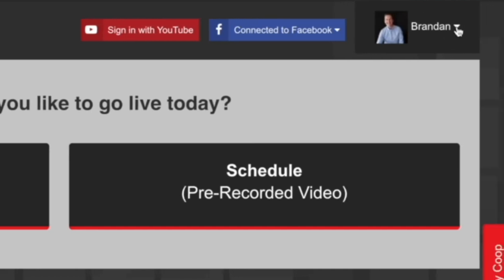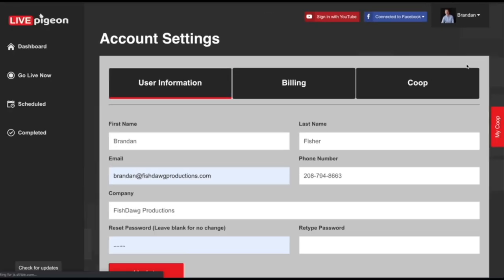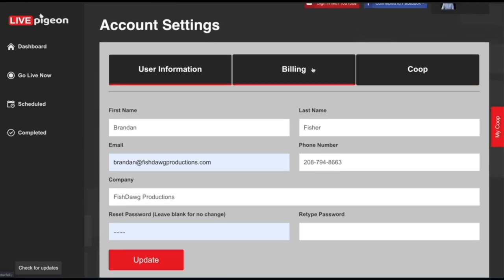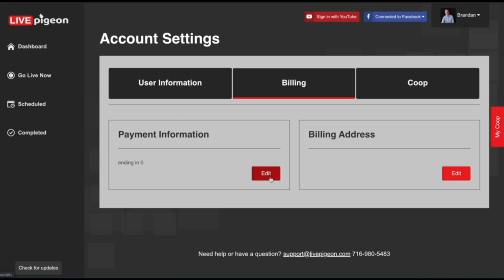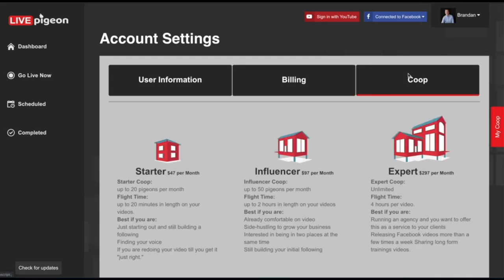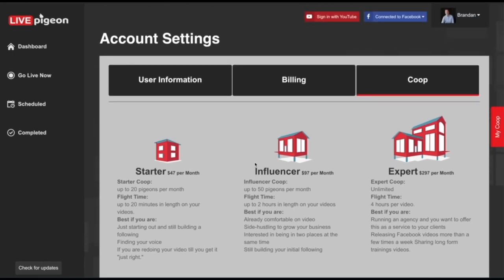If I click on my name here, this is where I can either log out of my account or go into my account settings. Inside your account settings, you can update any of this stuff — if you have a new credit card to enter, your billing address, or if you want to change your plan, you can click a different plan. You can upgrade or downgrade your plan anytime. Once you're done, just click back to the dashboard.